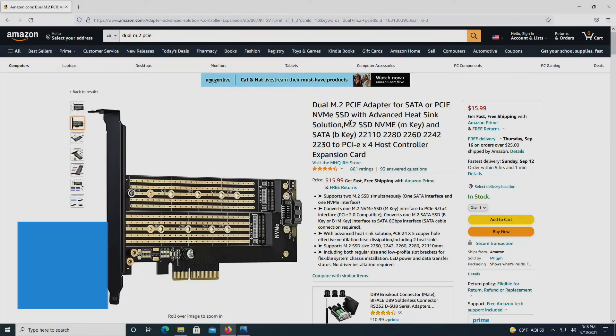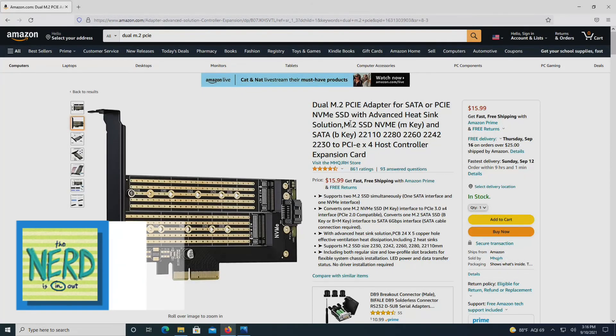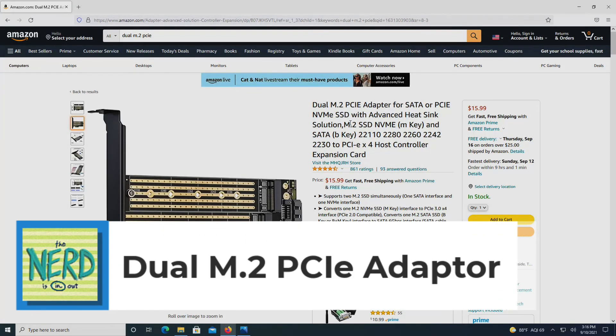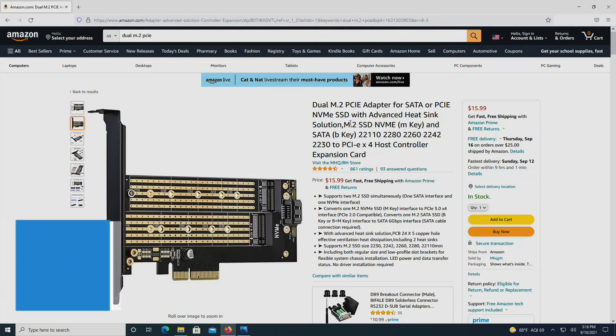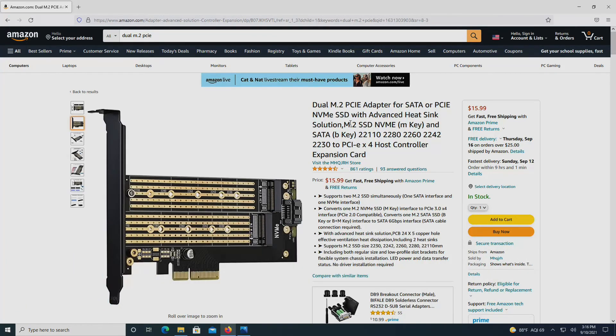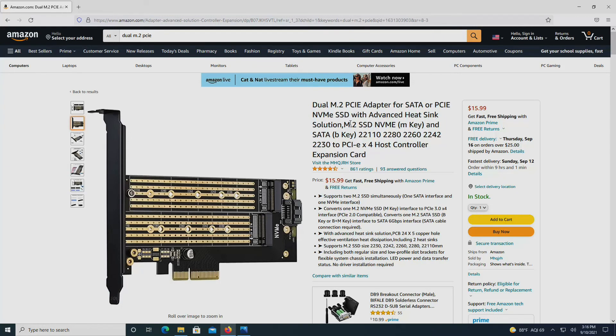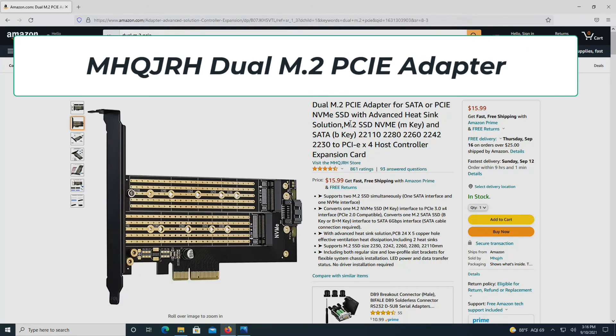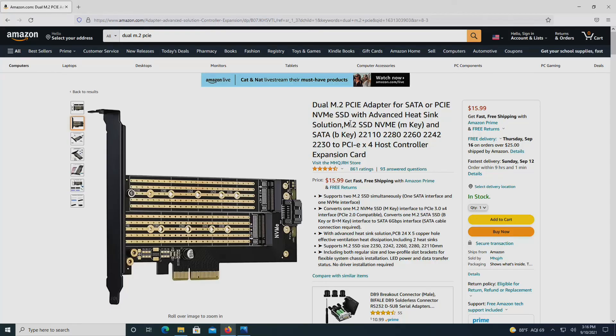The MHQJRH dual M.2 SSD adapter is a great way to get both your SATA protocol M.2s and your non-volatile memory express M.2s hooked up to your desktop computer via a PCI Express 4X slot. I challenge you to say MHQJRH dual M.2 SSD adapter three times fast, but it's one of the finest generic Chinese products I've reviewed, so please check it out.